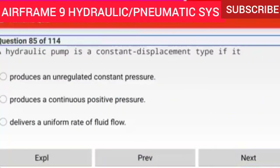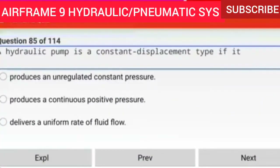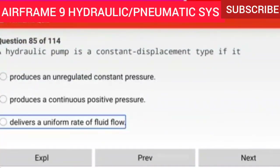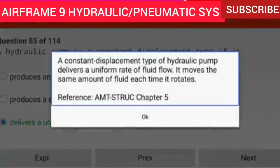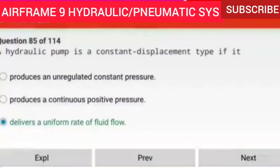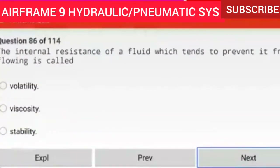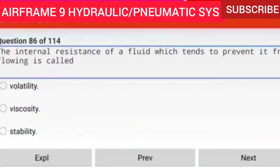Question 85 of 114: A hydraulic pump is a constant displacement type if it delivers a uniform rate of fluid flow — it moves the same amount of fluid each time it rotates.